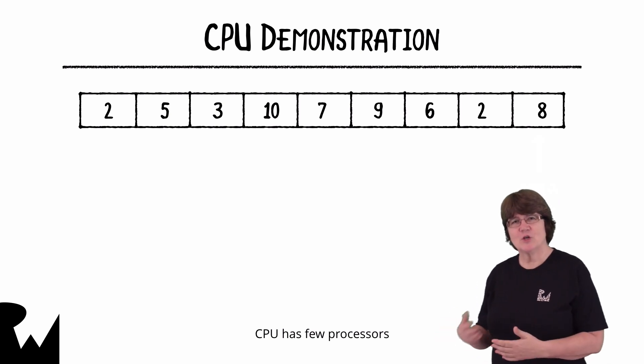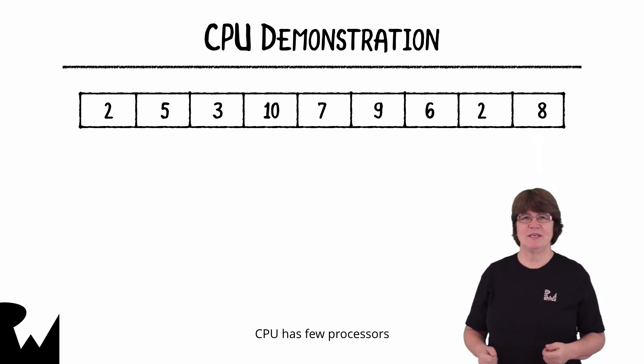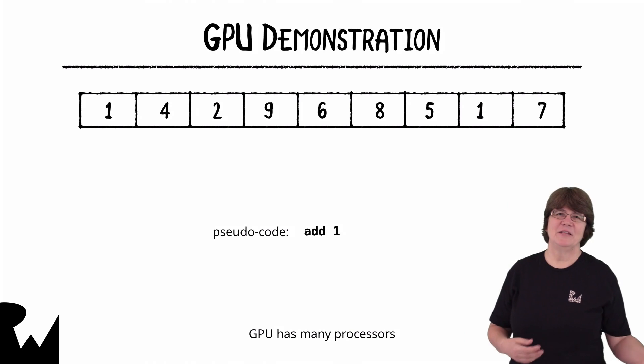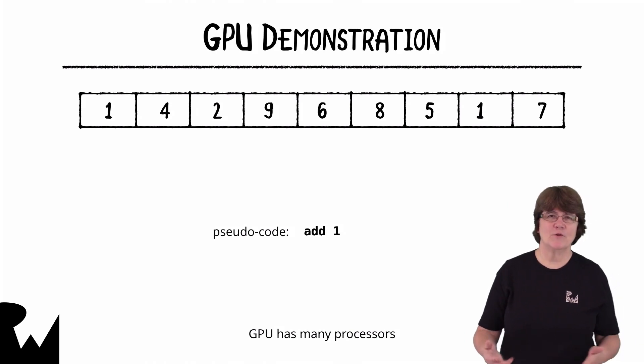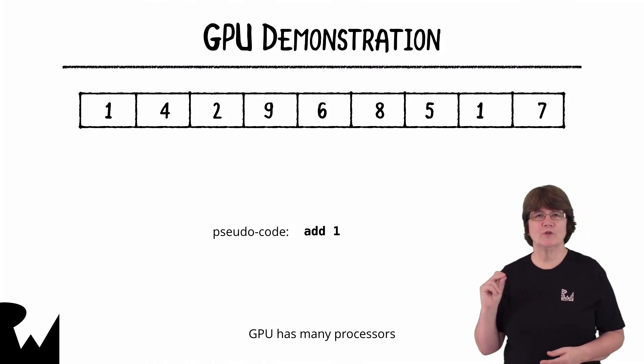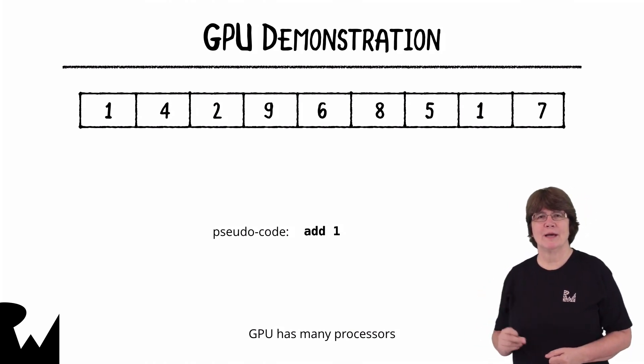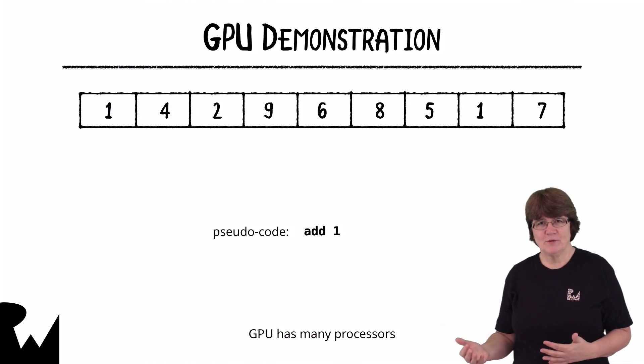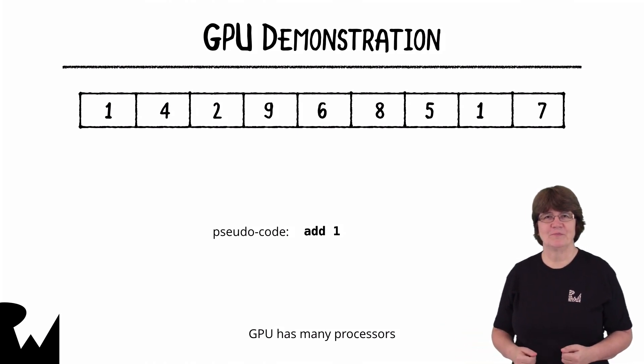Let's have a look at how the GPU does this. Instead of having a for loop we put a small program for the add one command on all the GPU's processes.